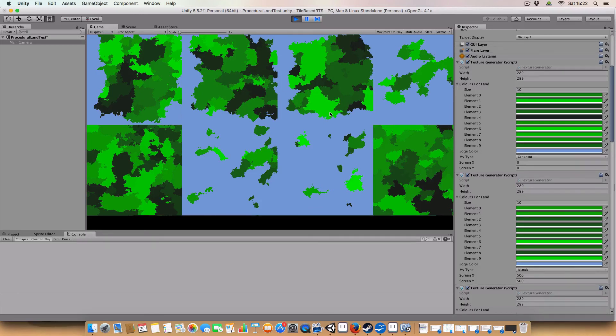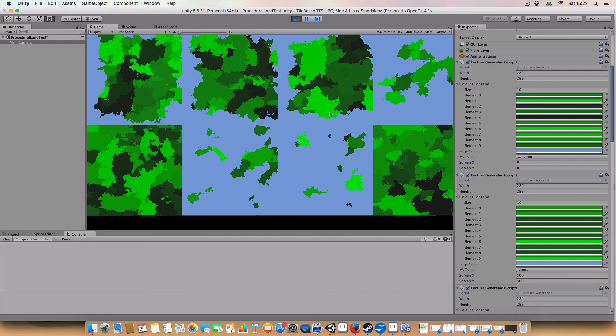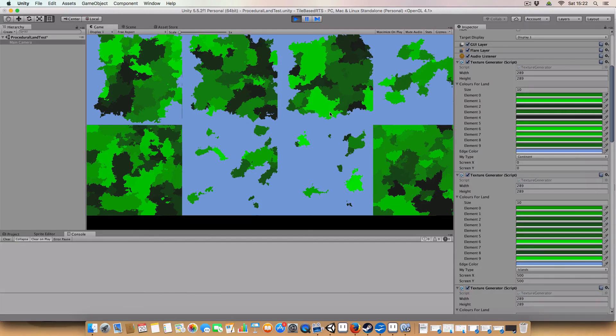Cheers for watching. Like, comment, subscribe. I'll leave a link to the article I was looking at in the description. If you want me to implement this for the RTS tutorial, just leave a comment and I will. Because it shouldn't be too hard to translate from the original Perlin noise mapping to this. Cheers for watching. Bye.